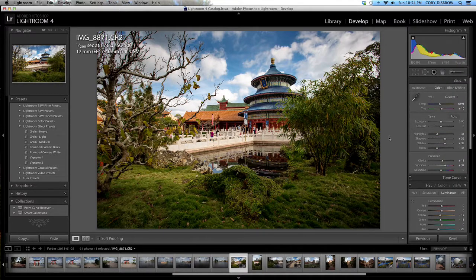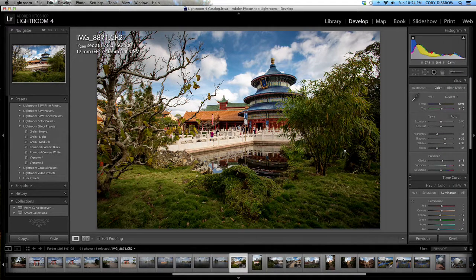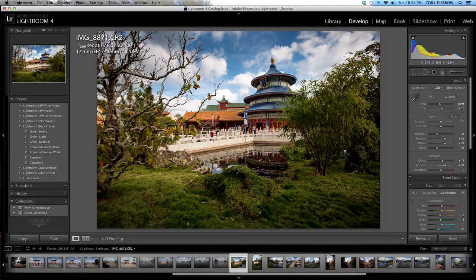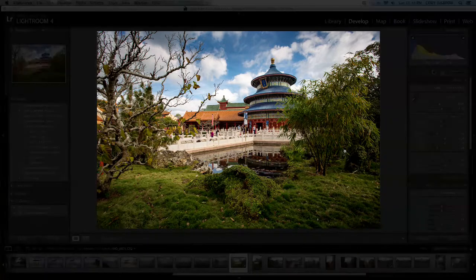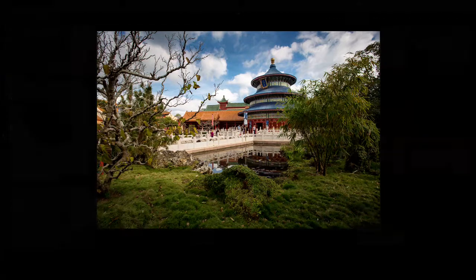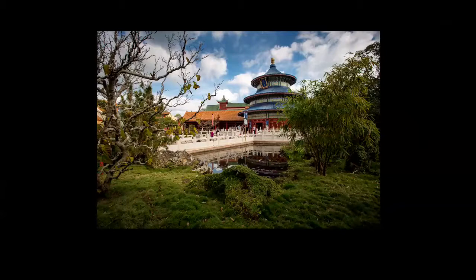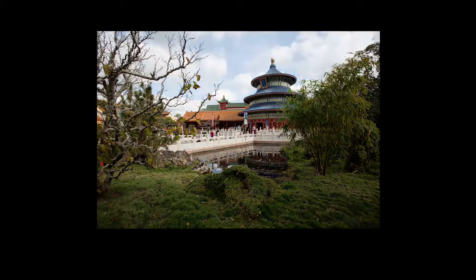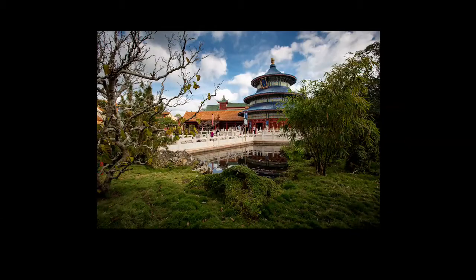One great thing you can do when you're using Lightroom is you can hit the L key, it's for lights out. Tap it once it's going to darken everything in the back. Tap it one more time it's going to show you just the image and here's the beginning image that we started out with and then there's the finished product.